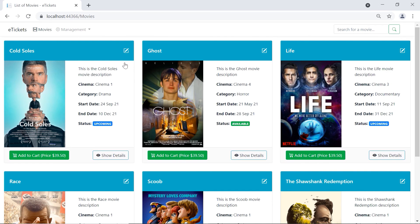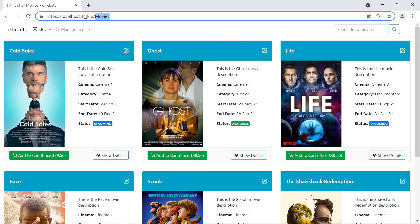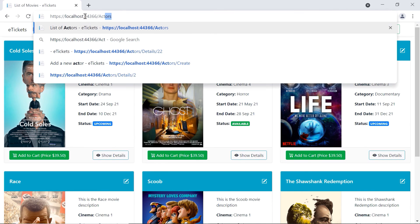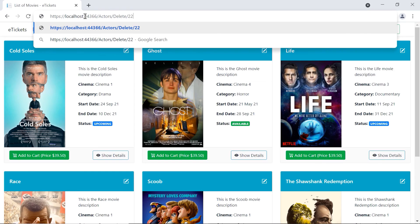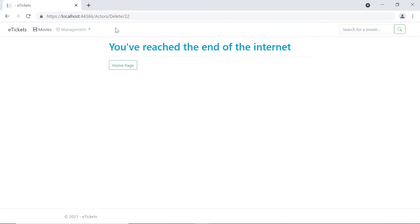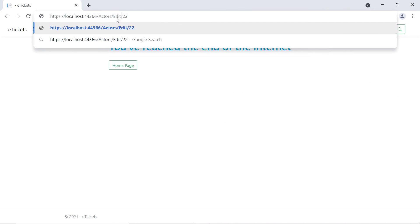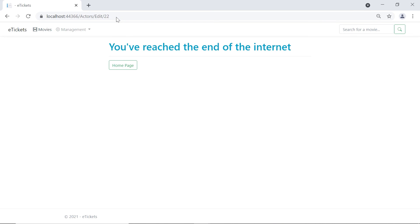We can also try this one with Actors, let's say, Delete 22, or even the Update, so the Edit 22, and you have the same message.